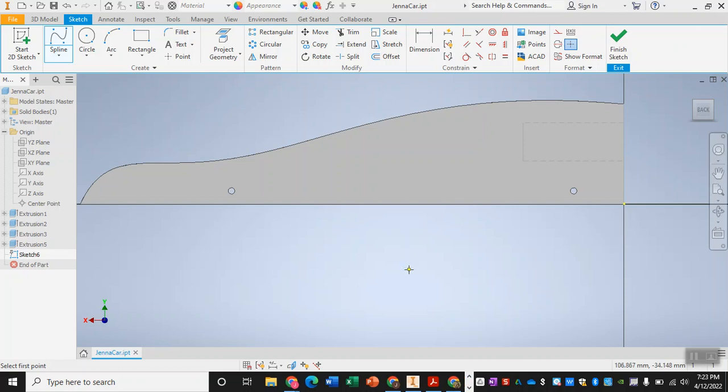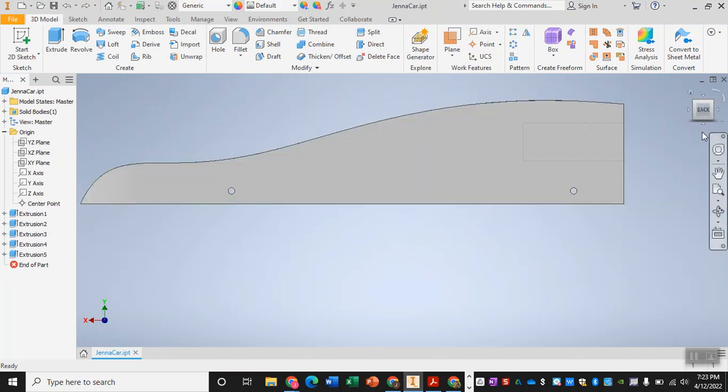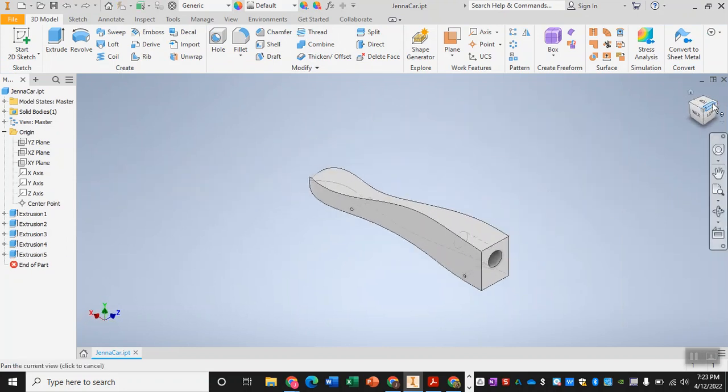So in this video we are going to go over how to make the shell of your car if you are making a shell car. If you are not making a shell car then this video is not for you and go look at one of the other tutorials.